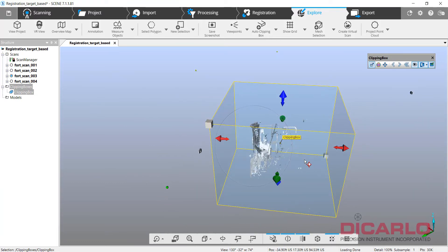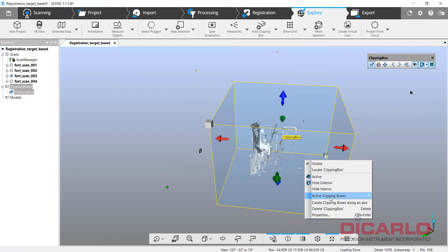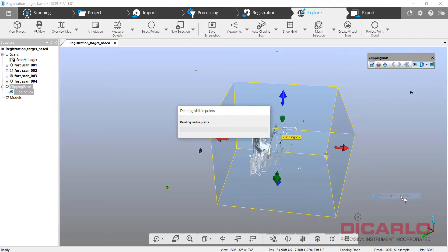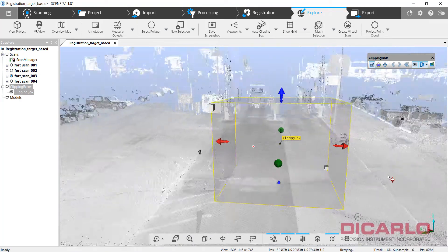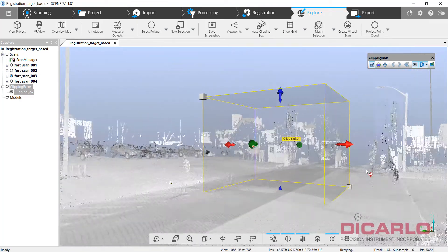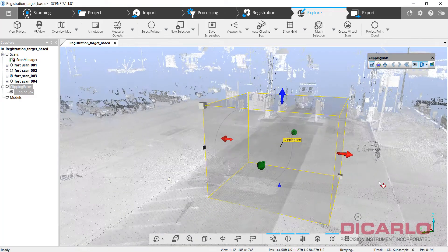Once again, right-click, activate the box, delete points. Now if I deactivate the clipping box, my noise is actually gone.